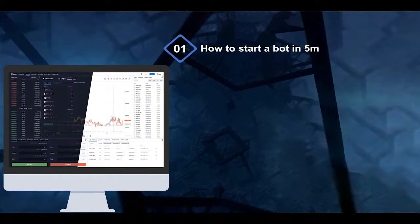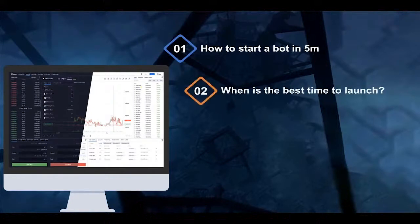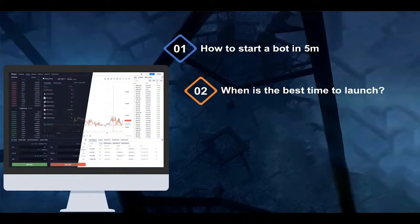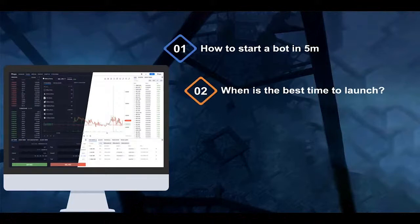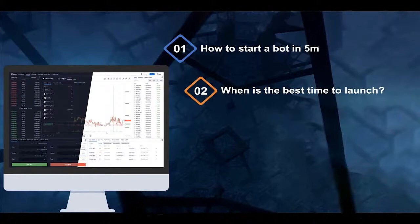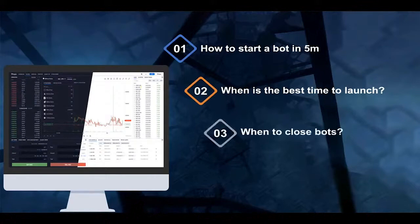We will launch your first bot together. The second topic we'll discuss is the question that bothers the mind of pretty much all traders: when is the best time to launch automated trading algorithms? We have two strategies and several instruments to help you maximize returns depending on your risk-to-return appetite, financial goals, and available capital.